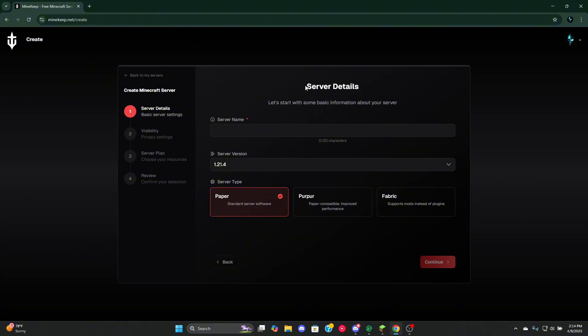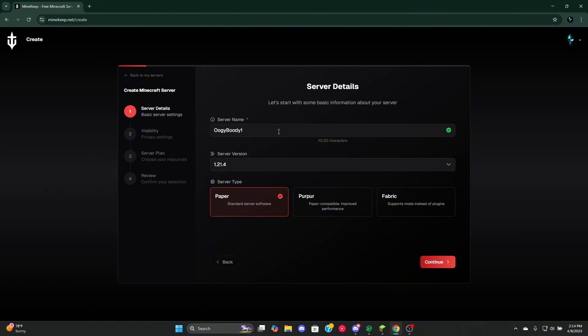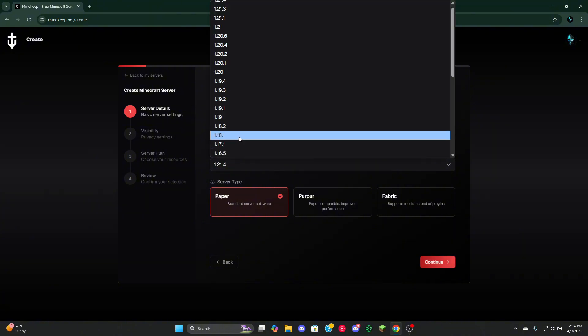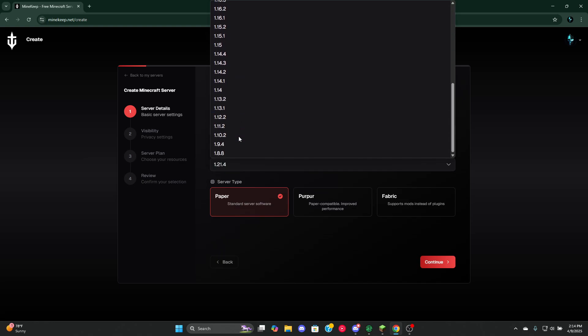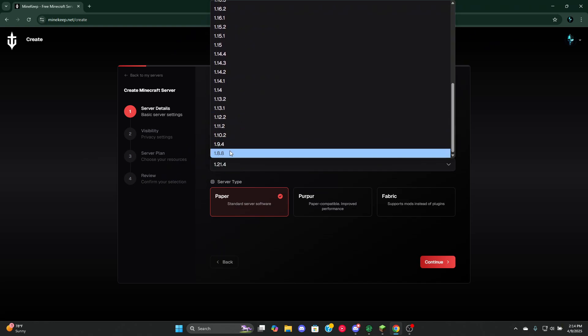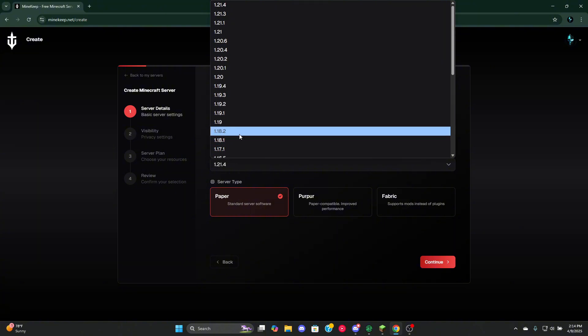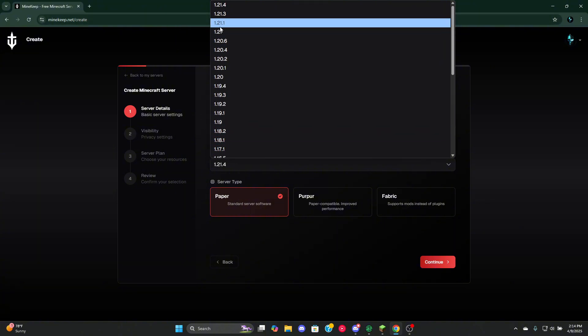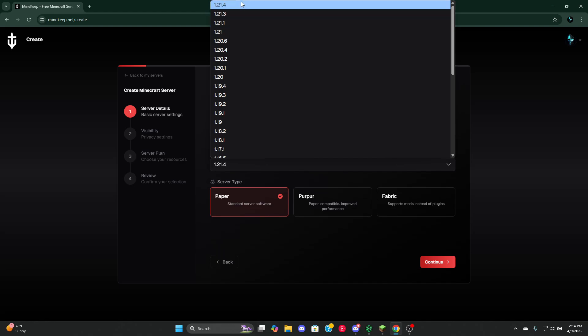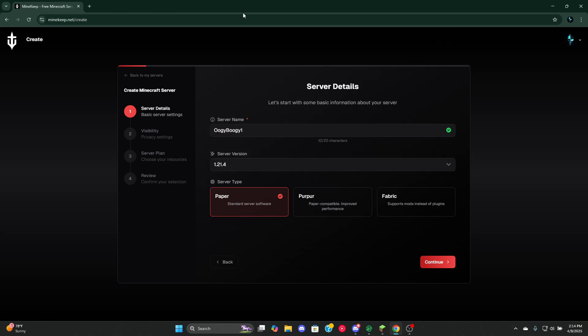Now name your server and select any version that you want. It goes down to 1.8.8. For this tutorial I'm using 1.21.4. I'm going to be selecting Paper, but you can select Paper or Fabric, whichever one you want to use.